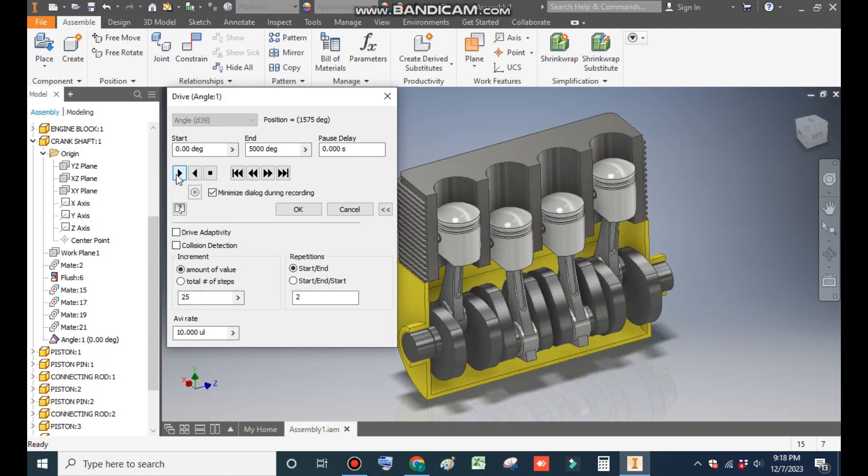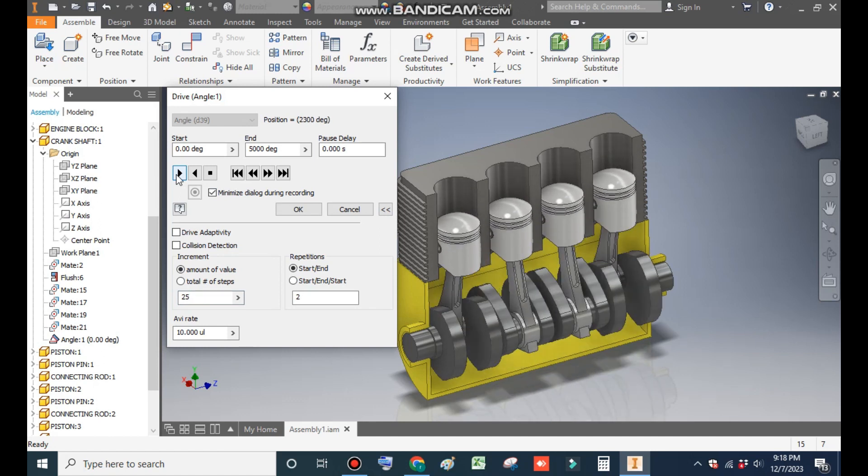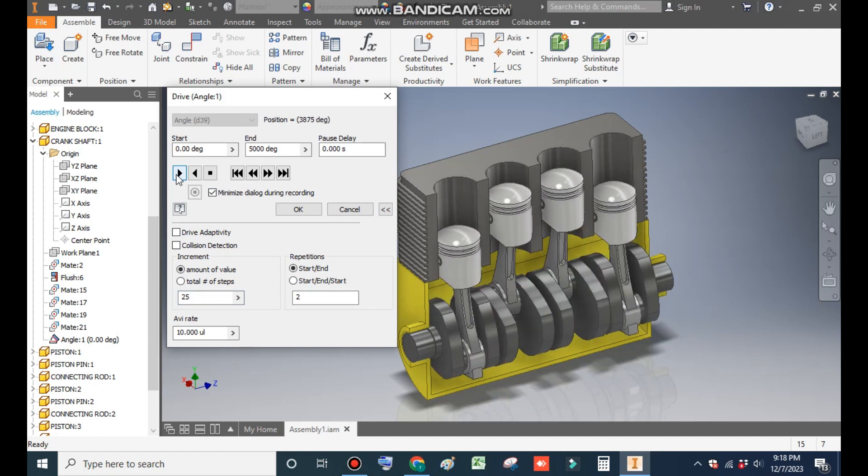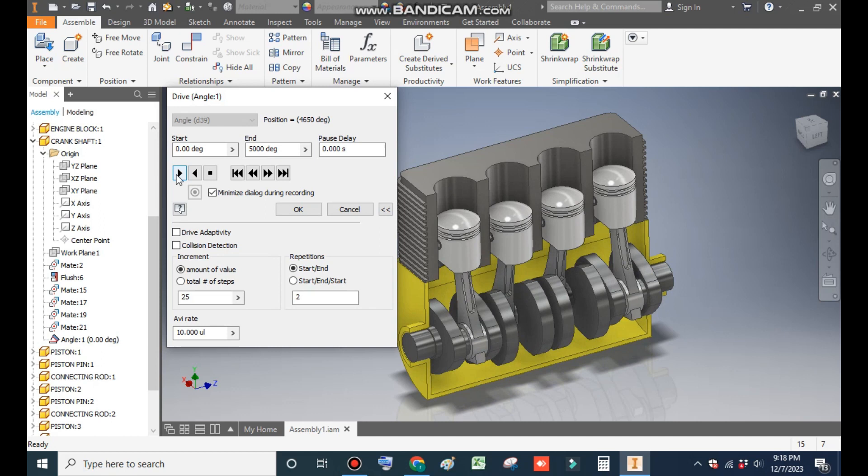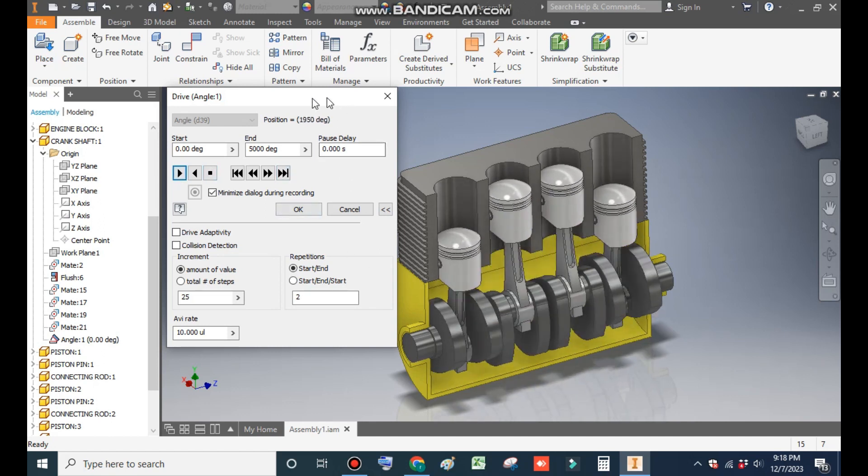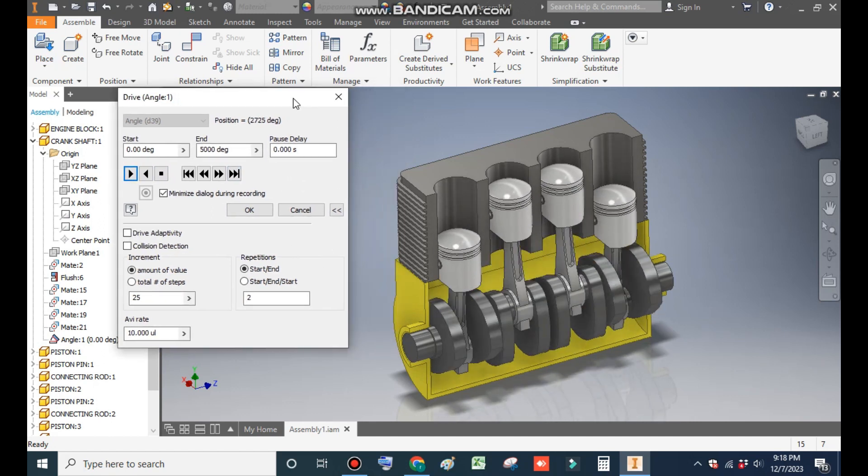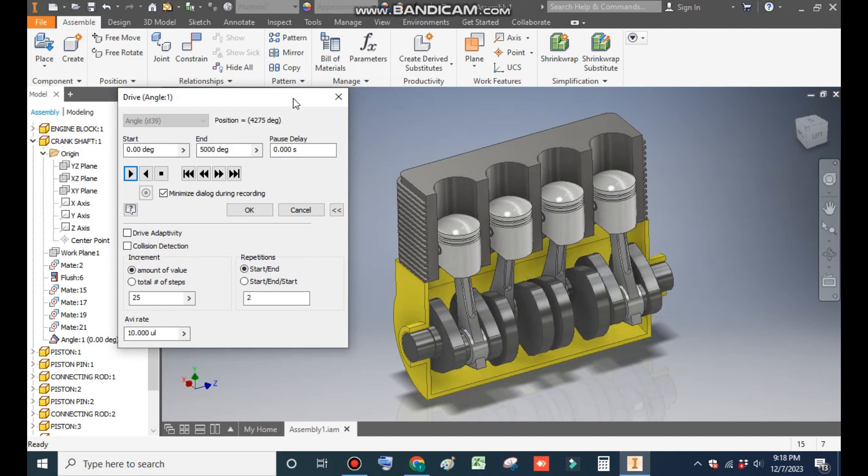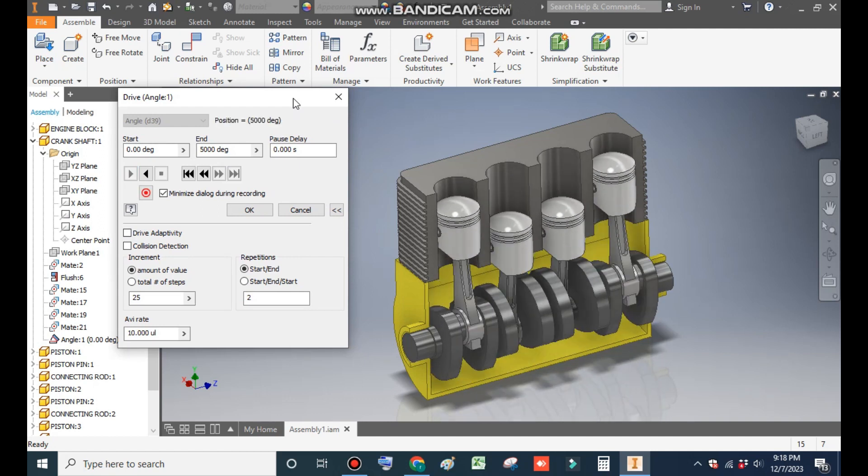Now you can see the increment in the speed. So this was a basic tutorial to tell you how to make a simple animation of engine in Autodesk Inventor software. I hope you like the video. If you do, please do hit like and subscribe the channel for more such videos. Thank you.